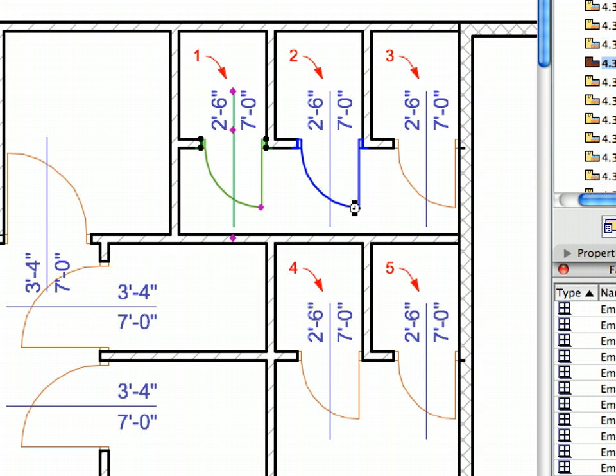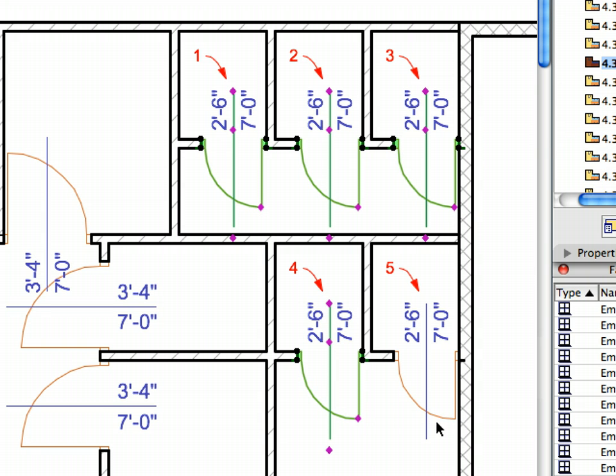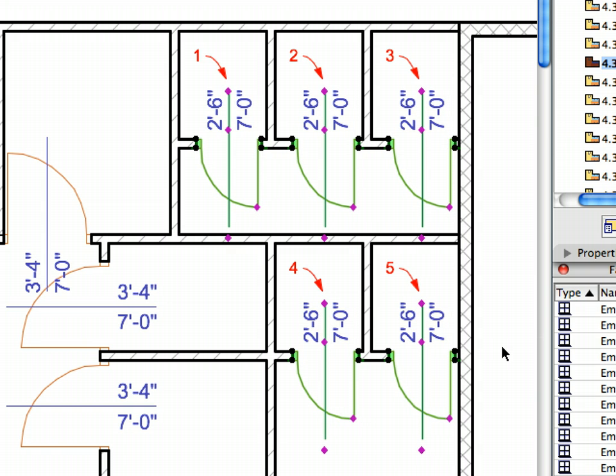Select the doors pointed to by the labels by Shift-clicking at the end of their marker lines one by one. Press Shift plus Left once to nudge the selected doors towards the left. Click elsewhere to deselect the doors. All 5 doors have moved to the left 2 inches.